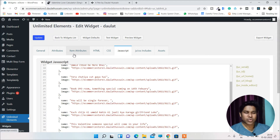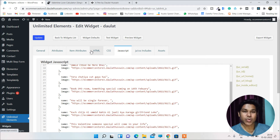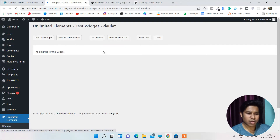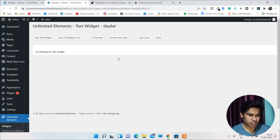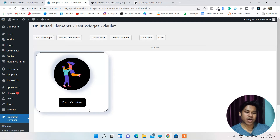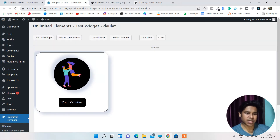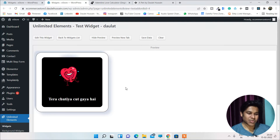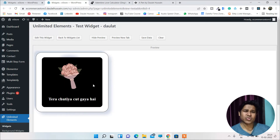This is a basic widget I created as a tool — people can come to my website and check their Valentine status. If you want to add more features like color controls, you can do that in the Attributes section. Click Update — it's fully updated now. To test it, click on 'Test Widget' and then go to the Preview tab. As you can see, my widget is now successfully working.